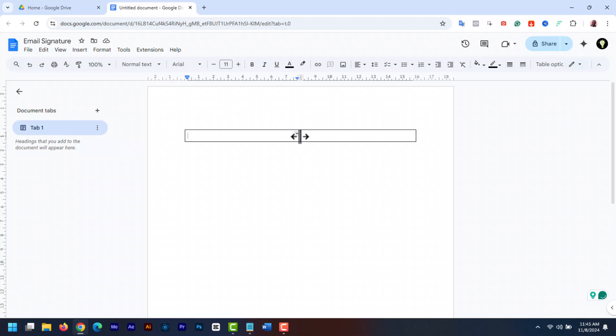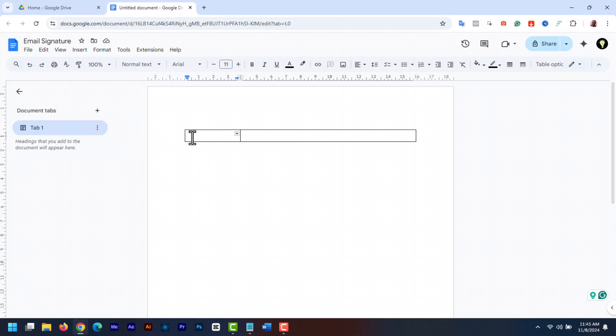Now reduce the size of the left side box by dragging this line in the middle to the left, making sure there is enough room to place your logo or image. On the right side, we are going to add the signature content.